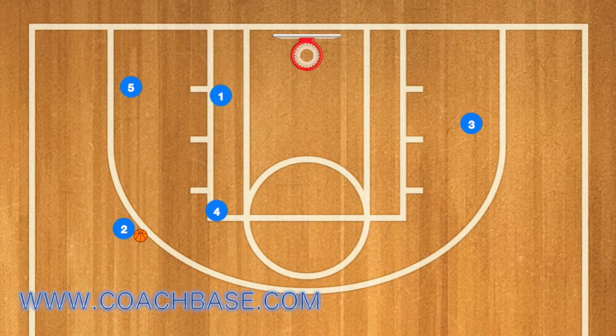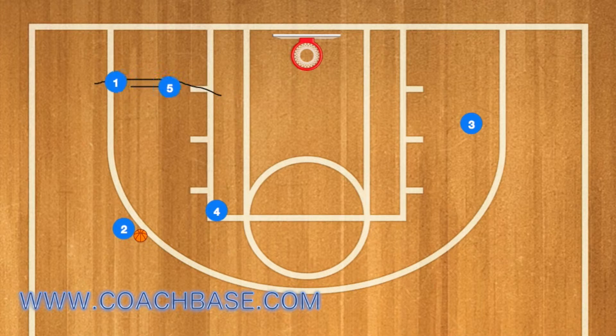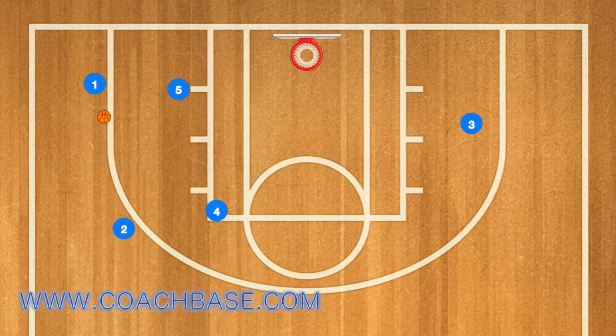5 will then pass the basketball and set a screen for player 1. 1 will pop out to the 3-point line, 2 will pass 1 the ball, and 1 will shoot the ball from the 3-point line and score.